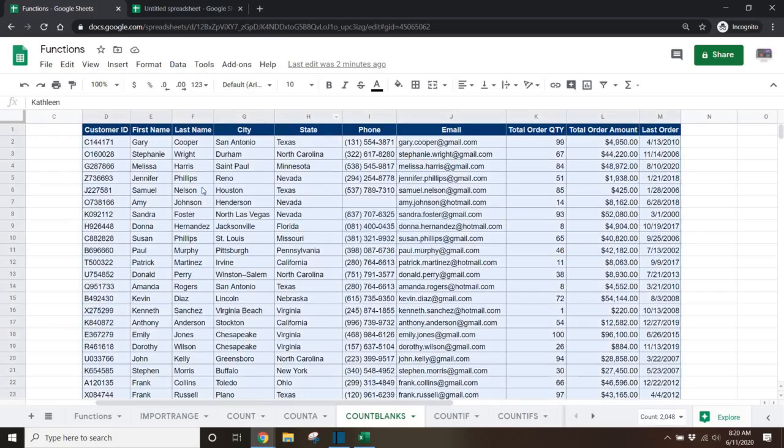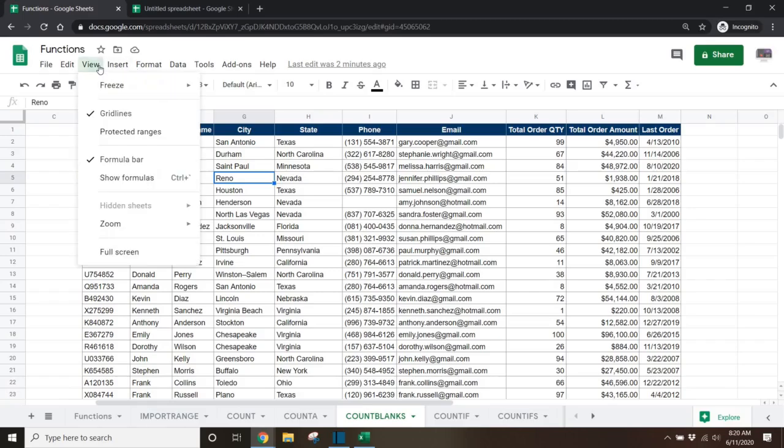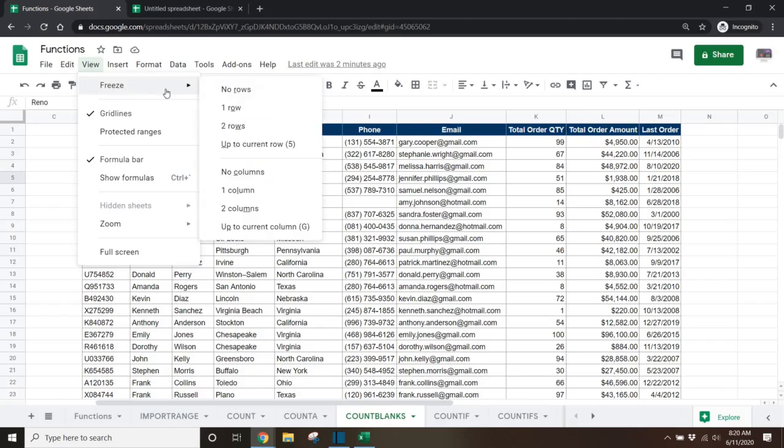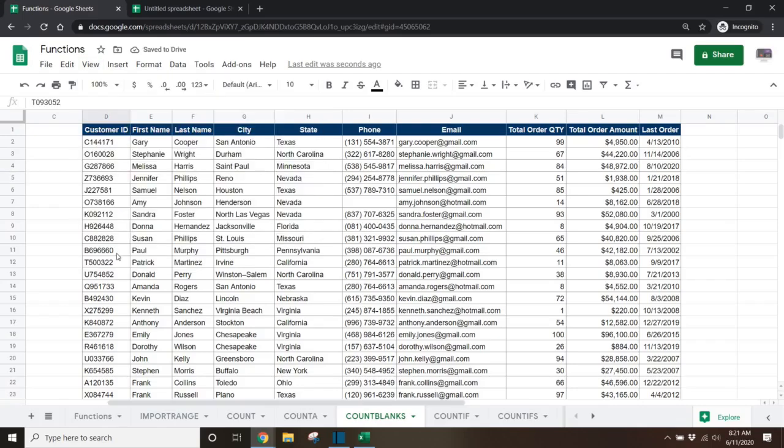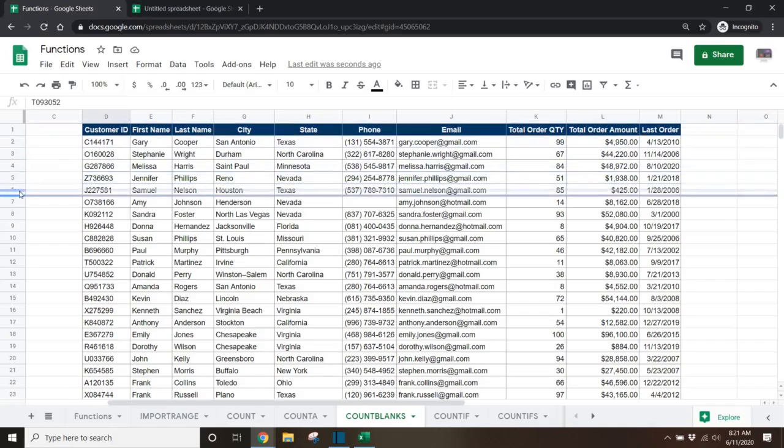Tip 5. You can freeze rows or columns so headers remain visible when scrolling. You can do this by going to the view menu and then selecting freeze and then selecting the columns or the rows that you would like to freeze. You can also do that by dragging these dark lines.